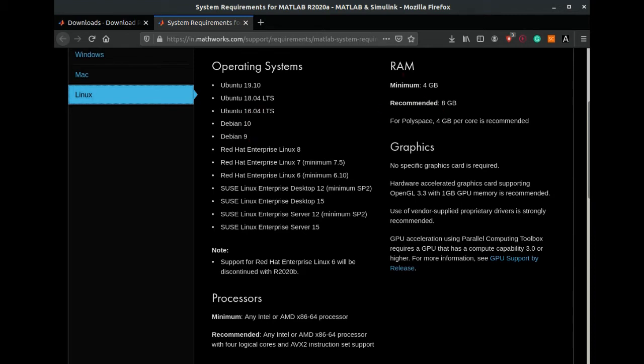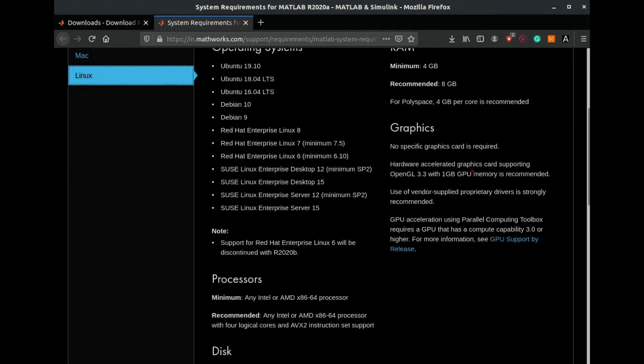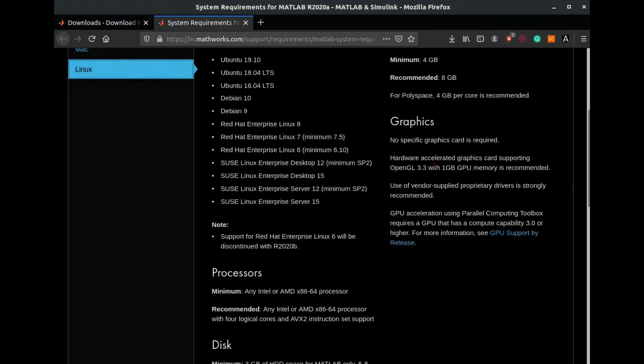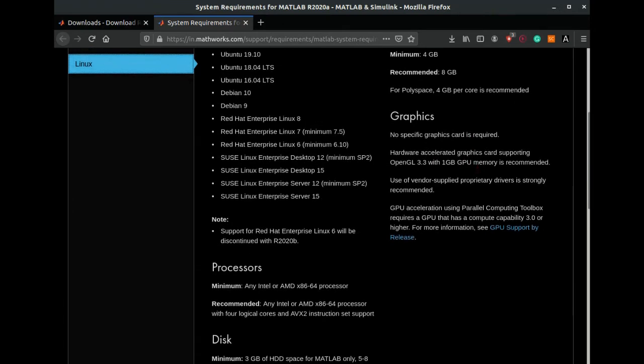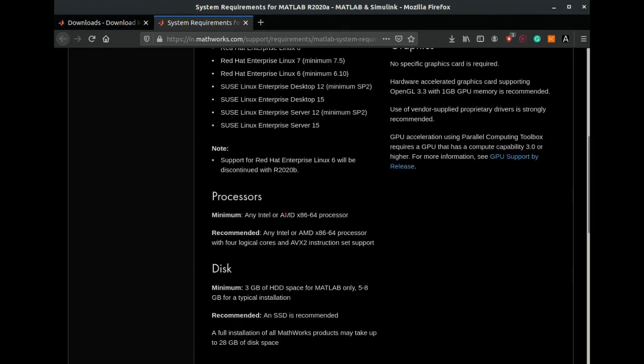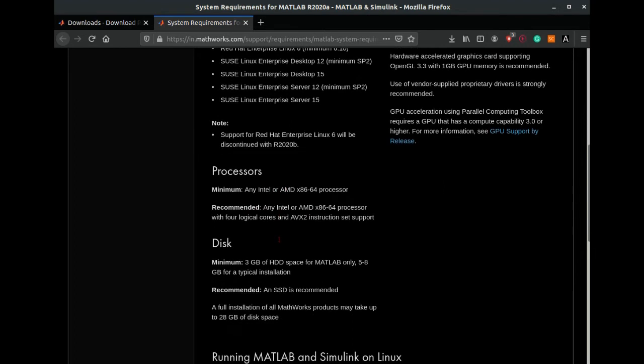Minimum RAM required is 4 GB but recommendation is to use 8 GB RAM. Similarly, the graphic card recommended is 1 GB and quad core processor is recommended for this version, the 2019a version of MATLAB.